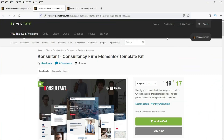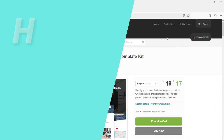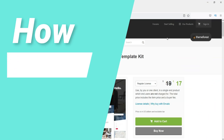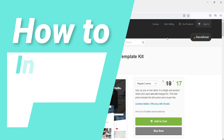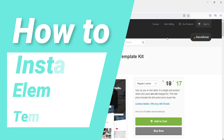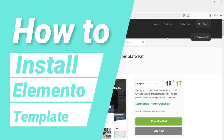Hello and welcome to Quick Tips. In this video I'll show you how to properly install the Elementor Template Kit on a WordPress website. The price of Elementor Template Kit is comparatively less than WordPress theme.